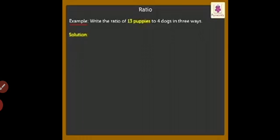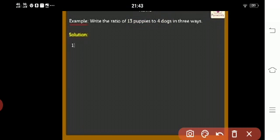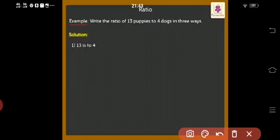We can write this ratio as: number one is 13 is to 4, or we can write this as 13 ratio 4, and we can write it in fraction form like 13 by 4.